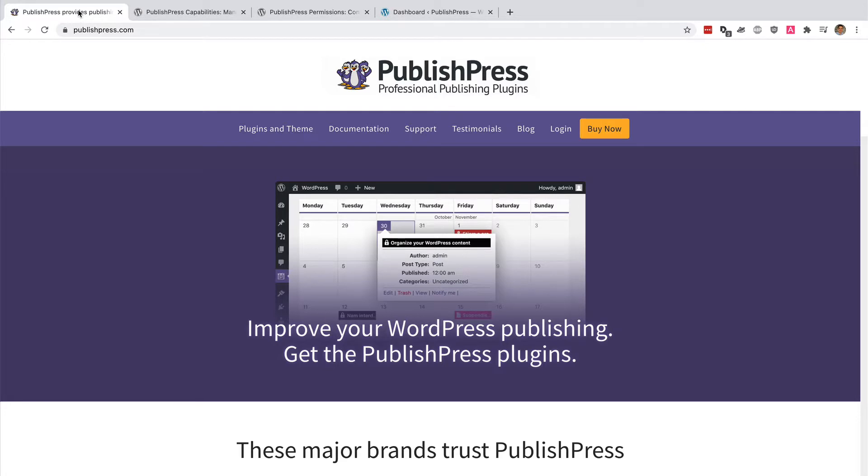In this video, I'm going to show you how to add one WordPress user to multiple roles.